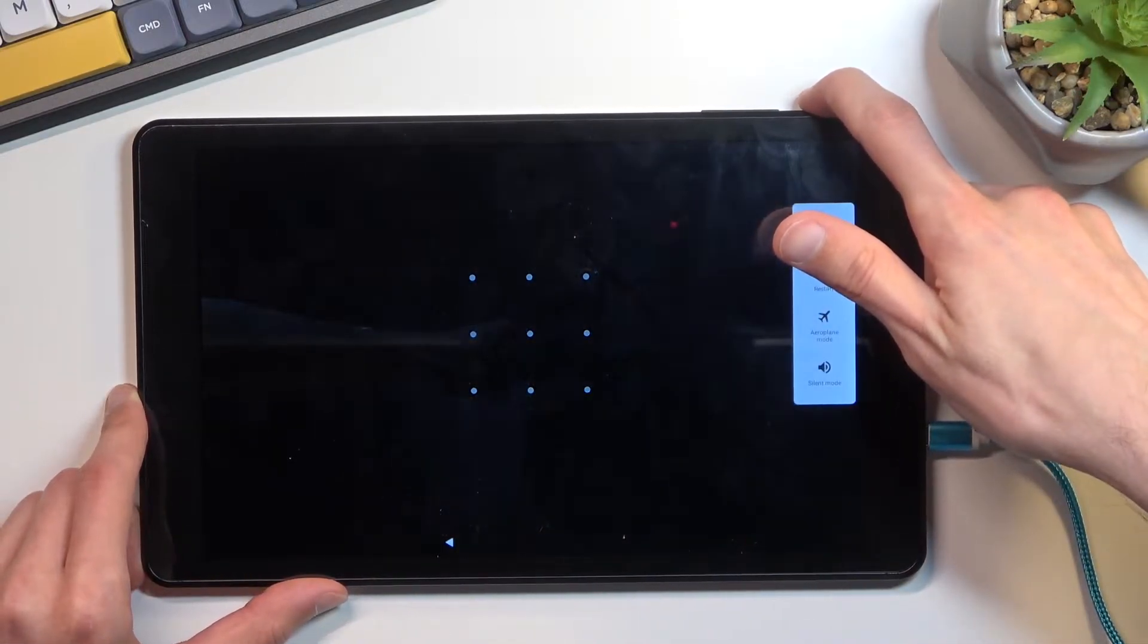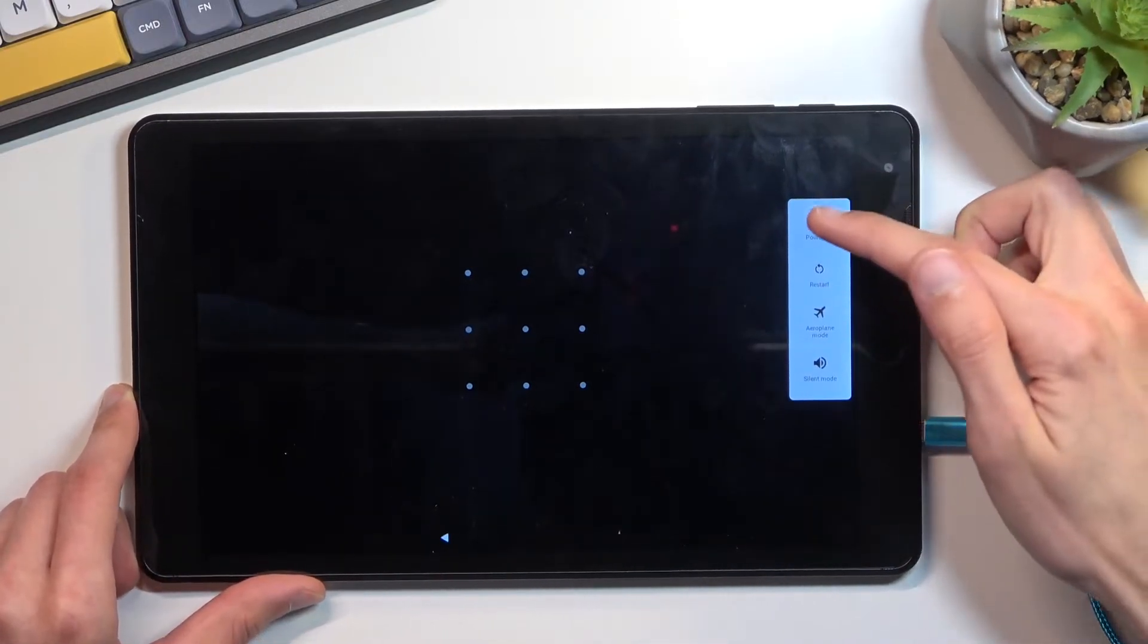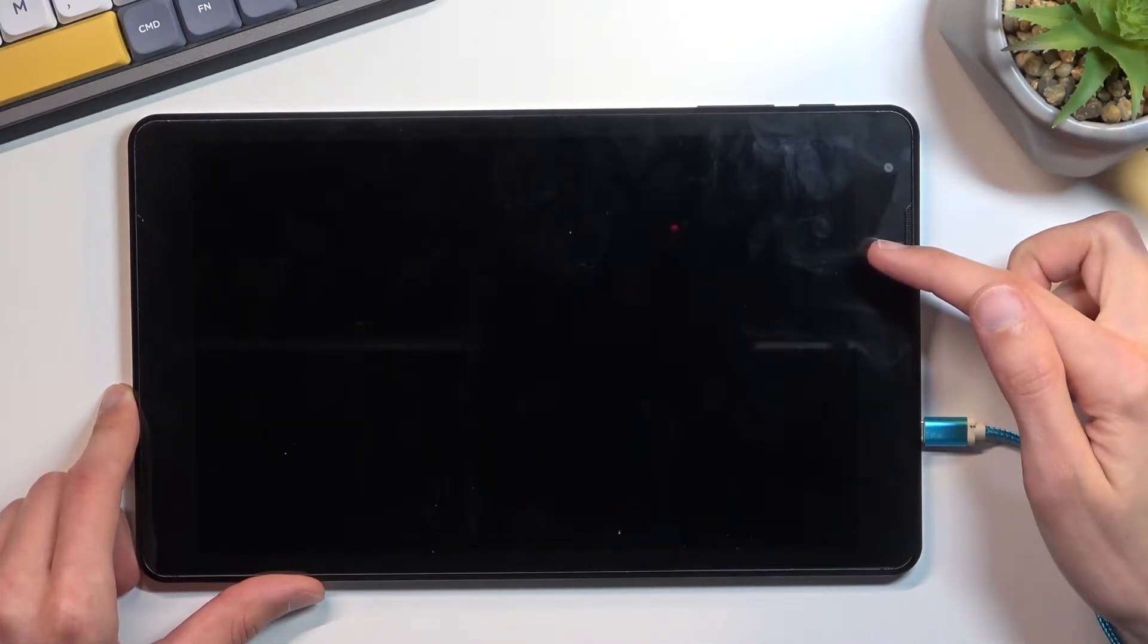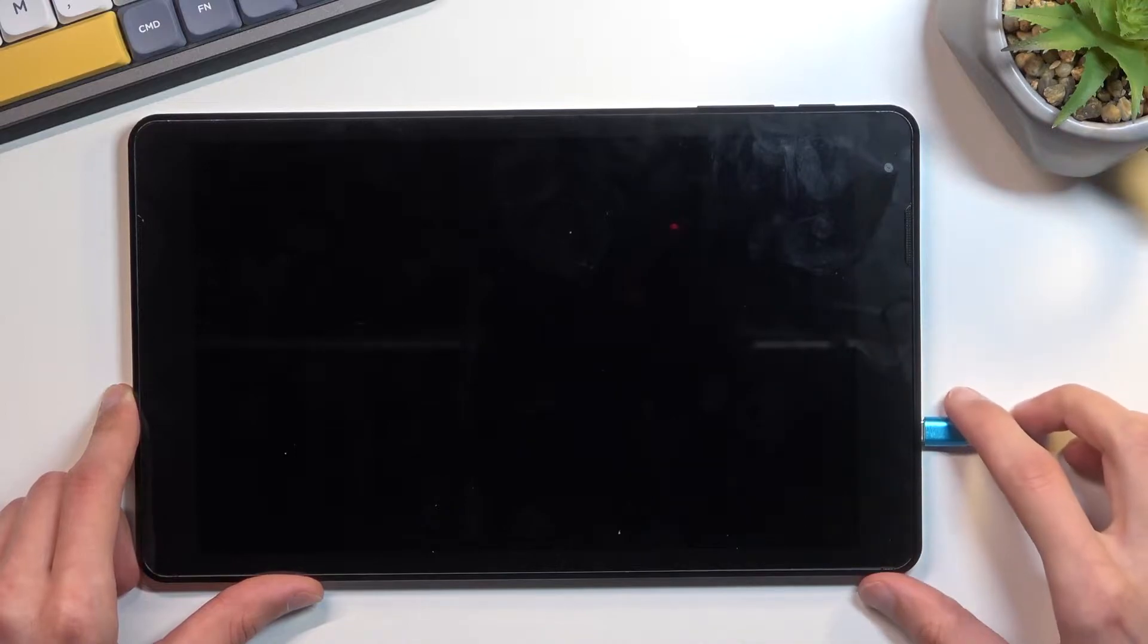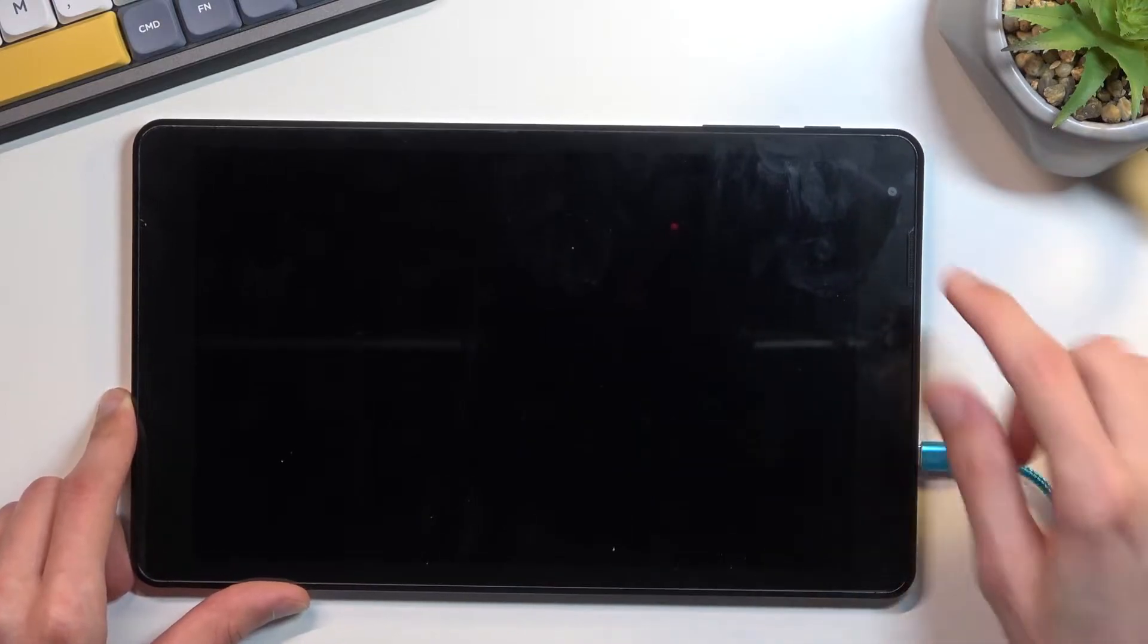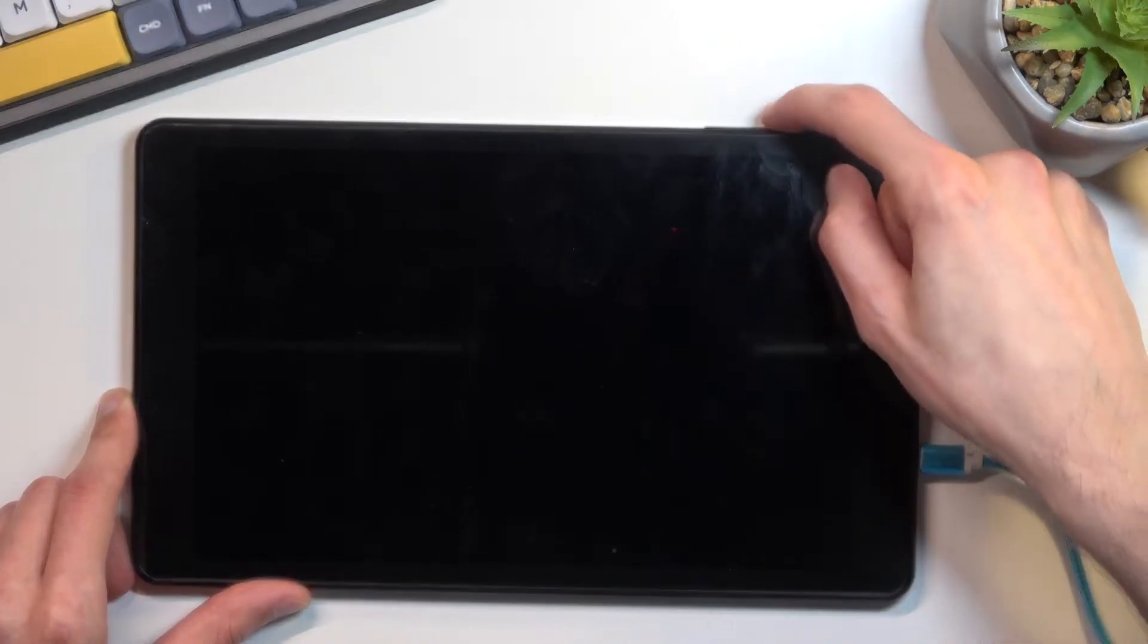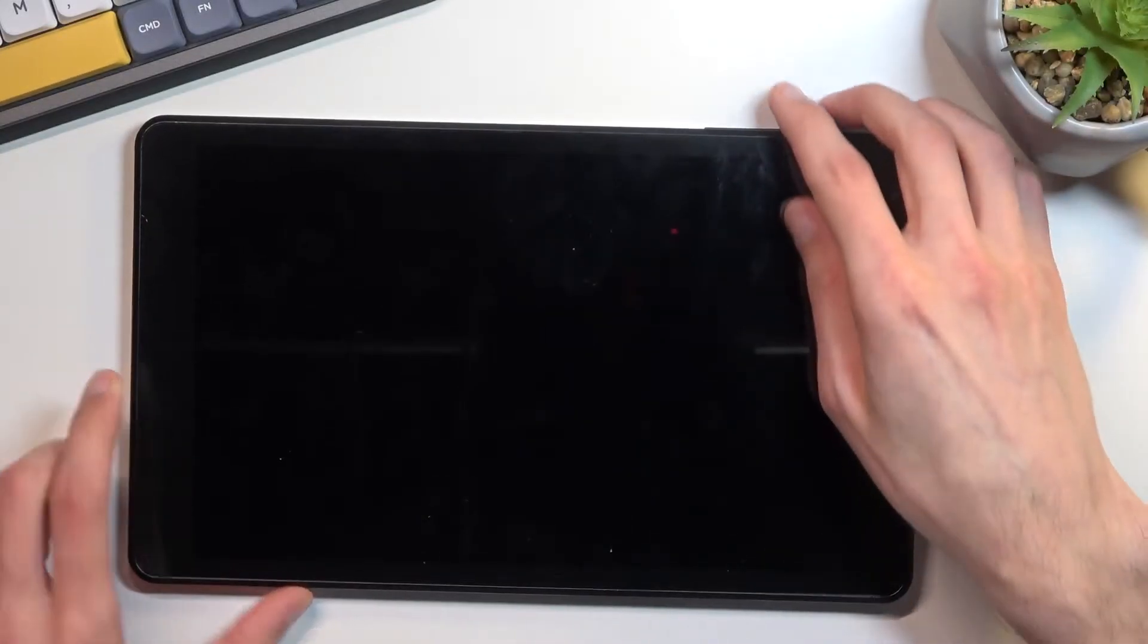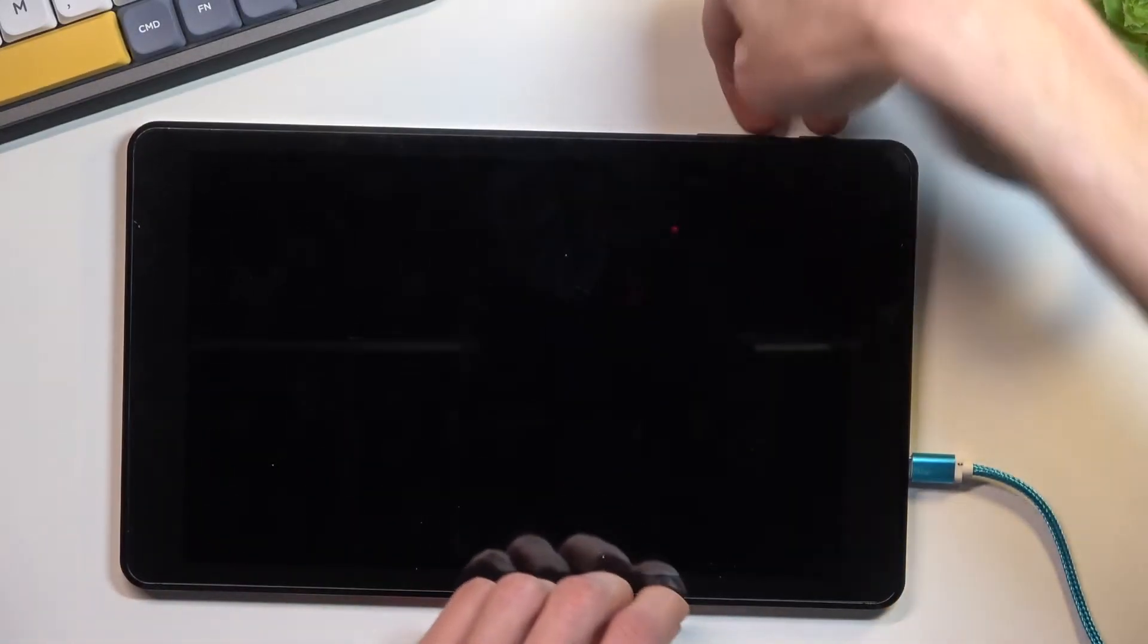So let's hold the power key, select power off, and once the tablet turns off you want to hold power key and volume up at the same time.